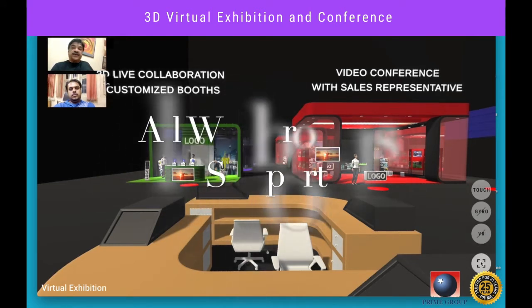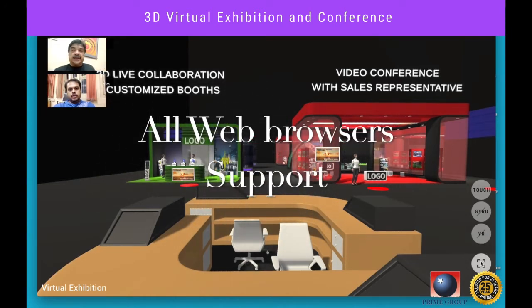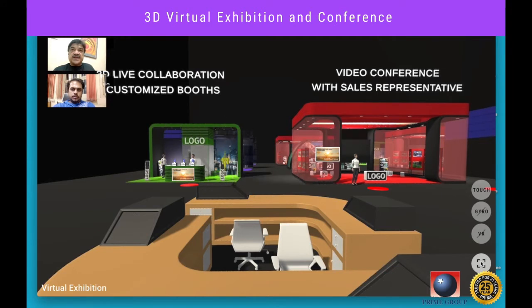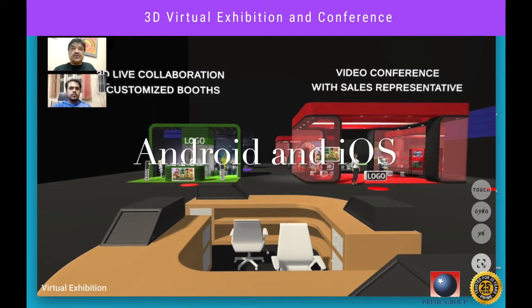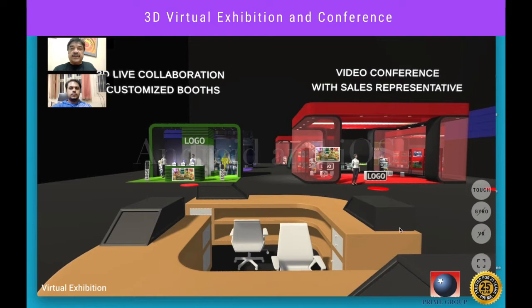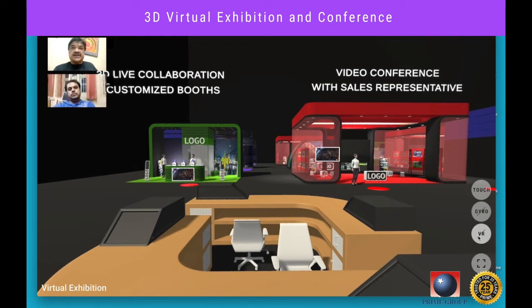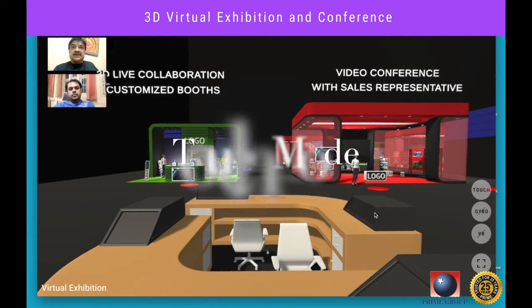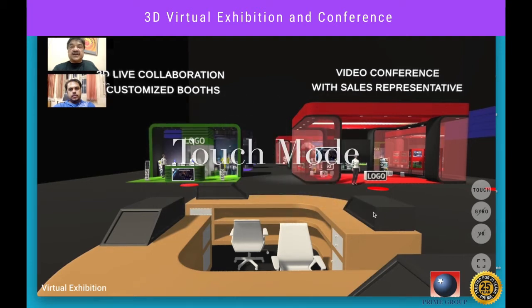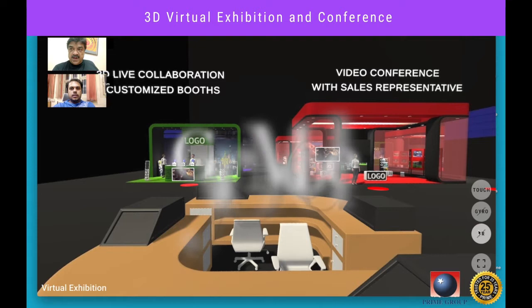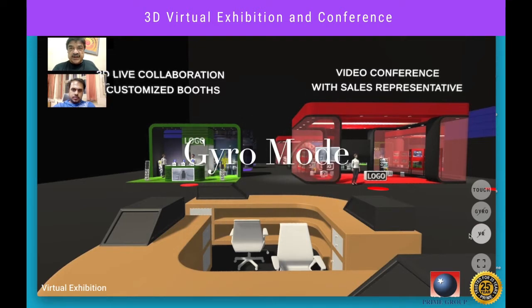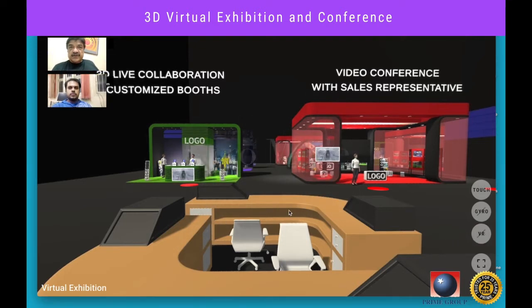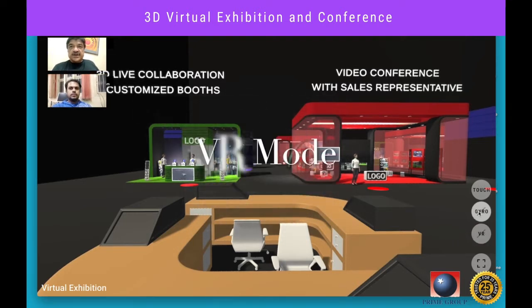This exhibition center is a web application, so the visitor can use either a laptop or a mobile device — Android or iOS — to visit. On the right-hand side of the screen, you can find various navigation modes. By default, you are using touch mode to navigate. Gyro mode can also be used on a mobile phone, or if you have a VR headset, you can experience this exhibition immersively in virtual reality.